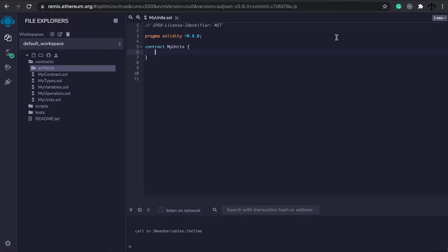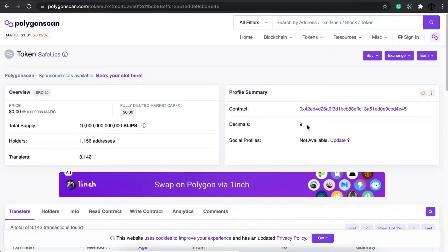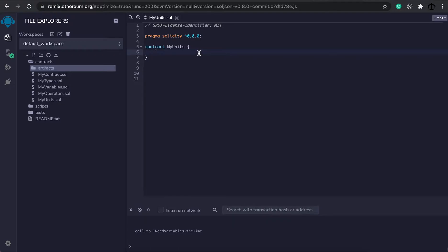Let's just take a step back and look at a normal contract on a scanner. This is Polygon Scan so it's not Ethereum but it has the same concept. Each token has a decimal value. This is called the SafeLips token, but in Ethereum, Ether has 18 decimals — it means basically it has one with 18 zeros attached to it. When we work with units on a smart contract we always work with the unit Wei.